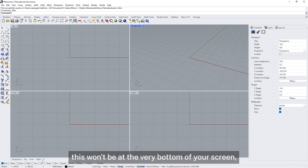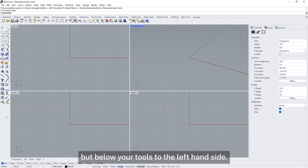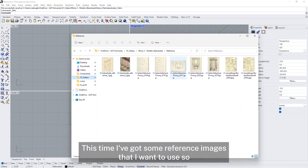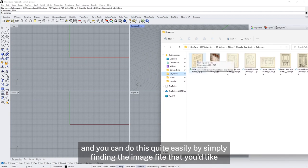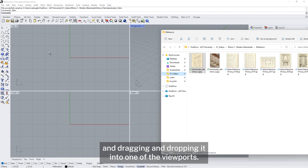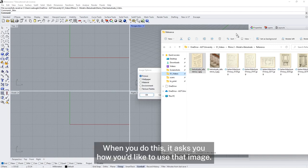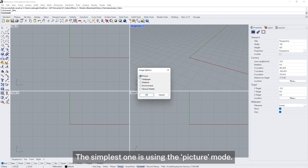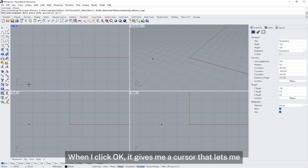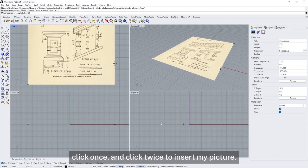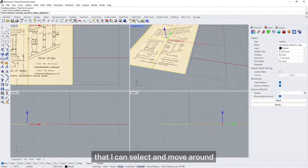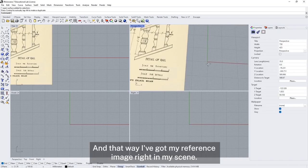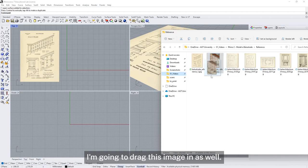If you're on a Mac this won't be at the very bottom of your screen, but below your tools to the left hand side. I've got some reference images that I want to use. I can just have these open next to me, but sometimes it's useful to actually put a reference image into your document. You can do this quite easily by simply finding the image file and dragging and dropping it into one of the viewports.